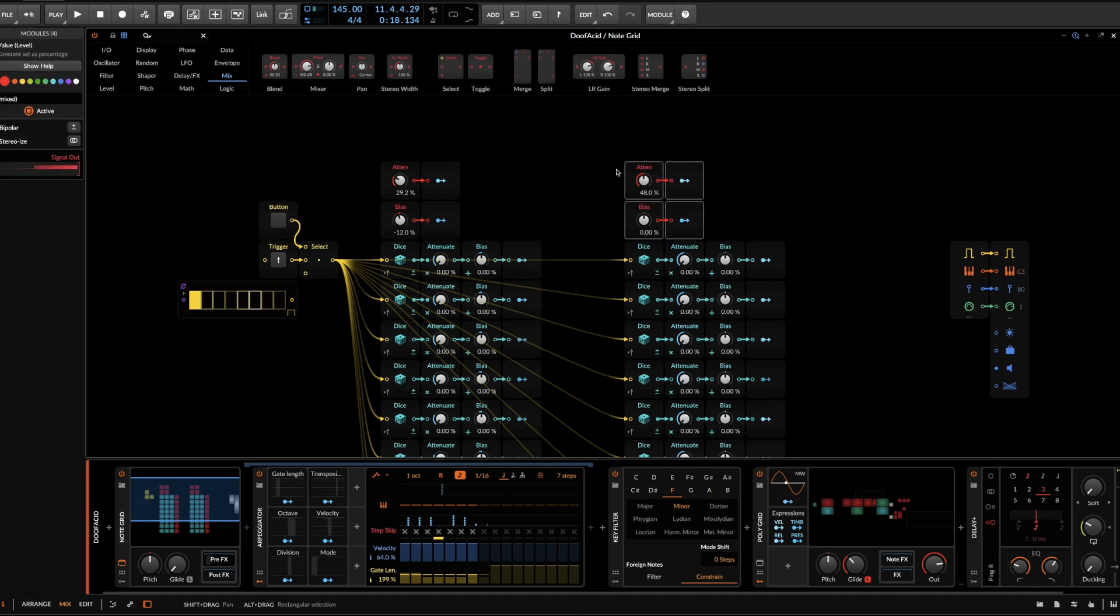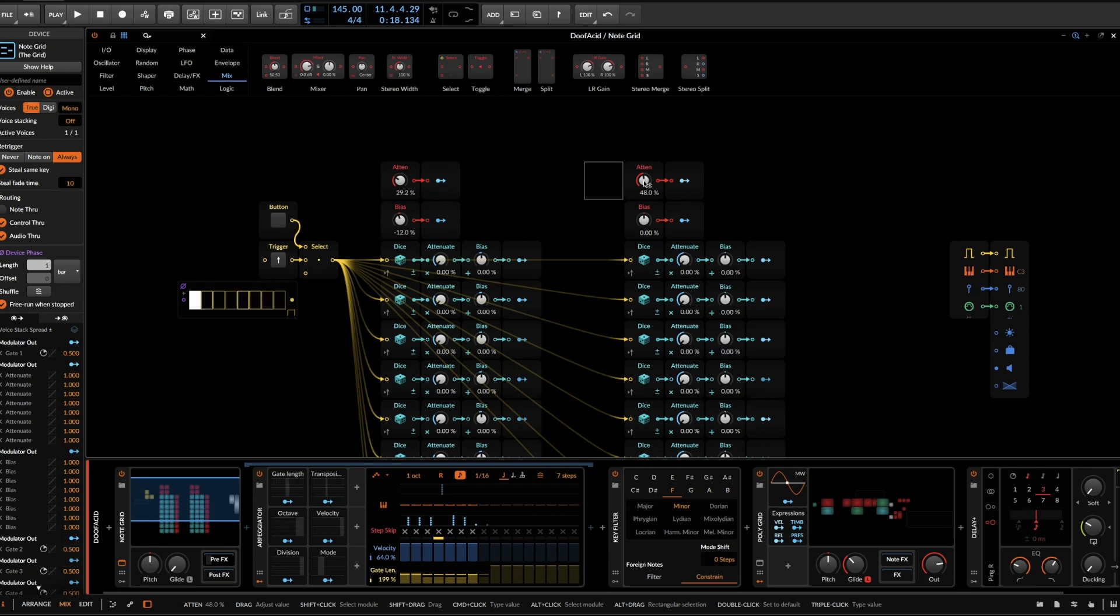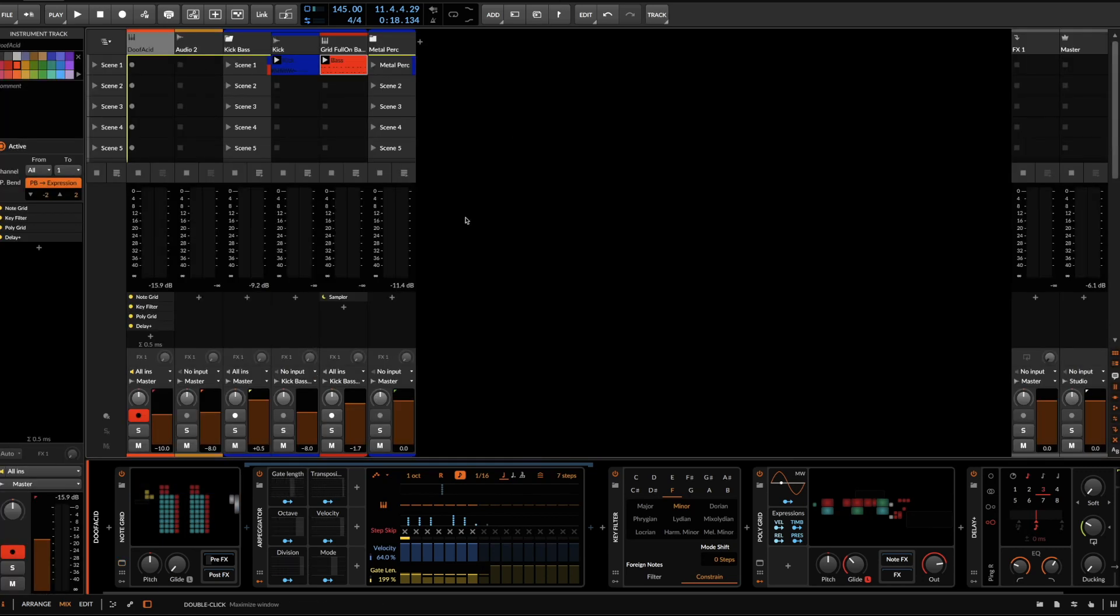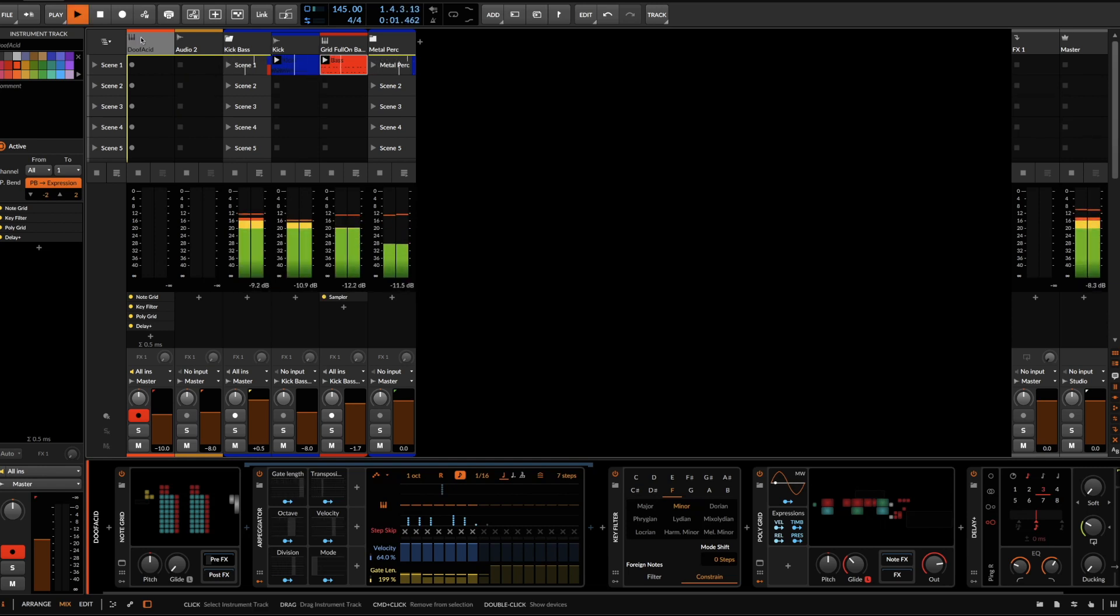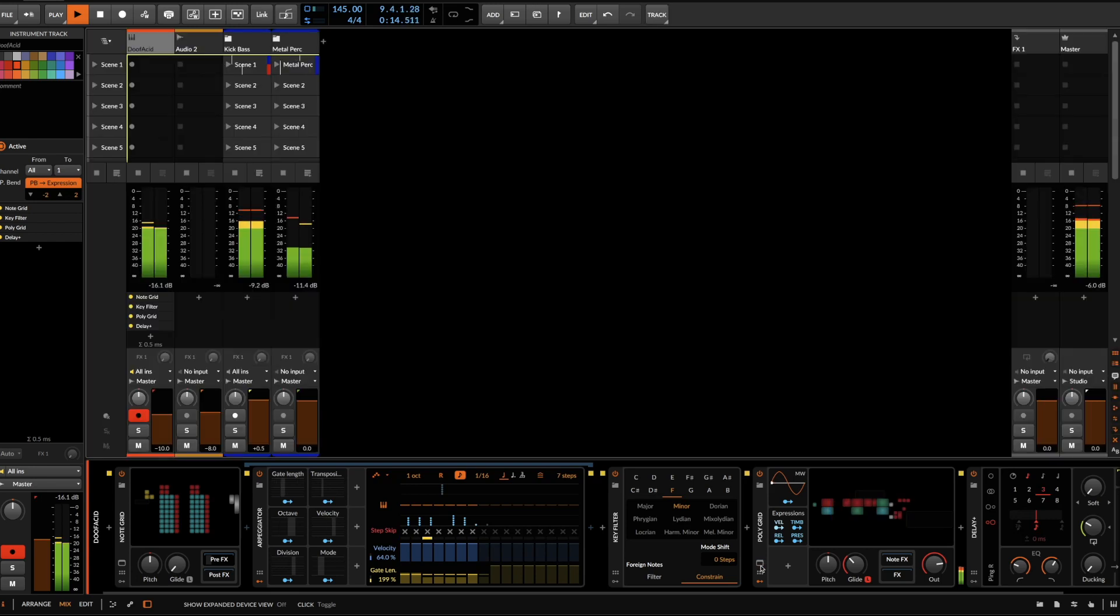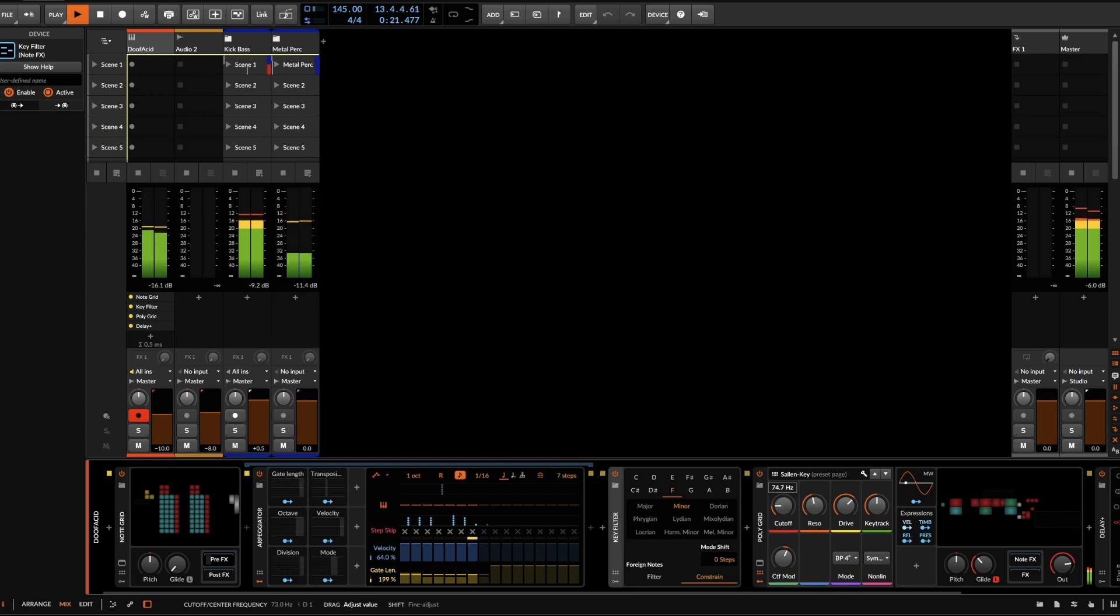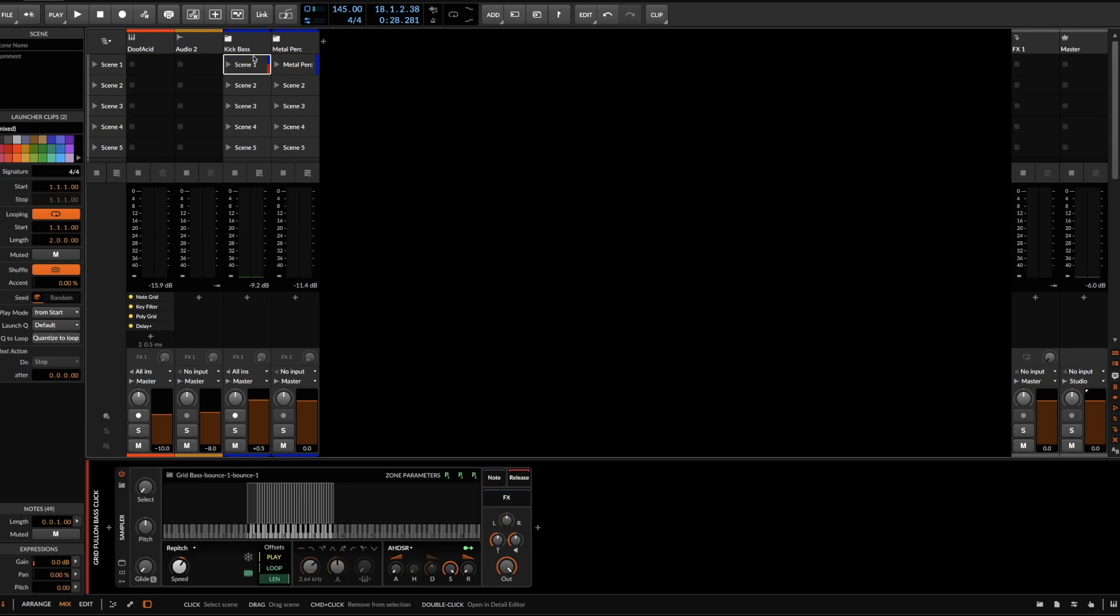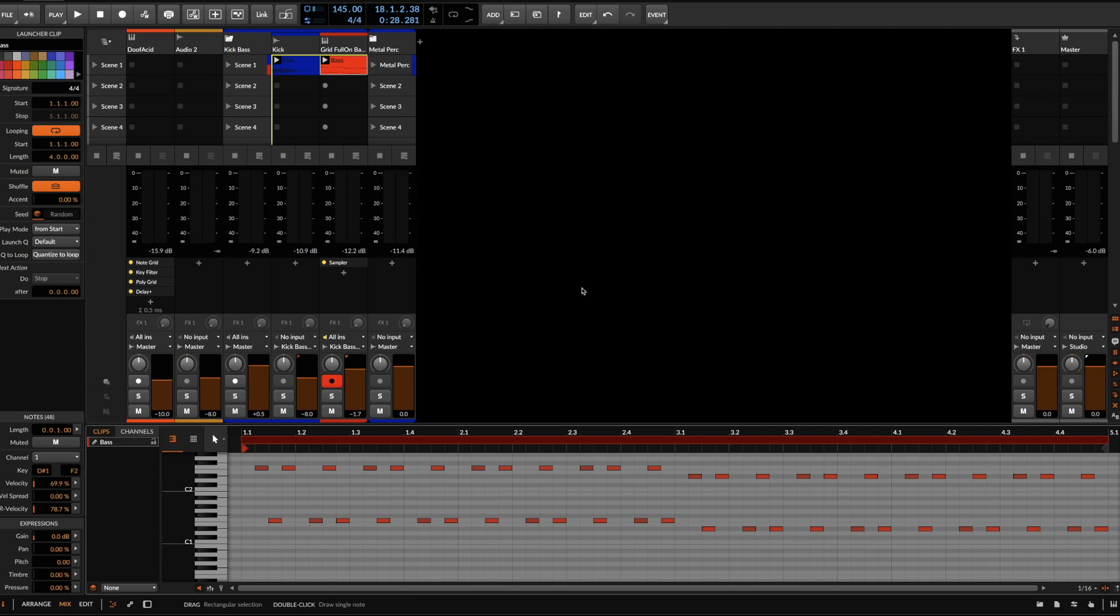And of course, use the bias and the attenuation to control, in this case, transposition and amount of transposition that we want. But it's also sometimes difficult to judge how it will sound in a context. So for that matter, I have drawn in some kick and bass line stuff to give us a little reference. Yeah, it can even transpose, let's see how that sounds.